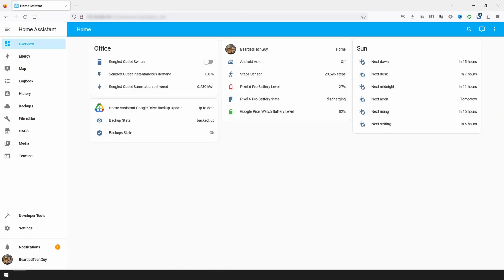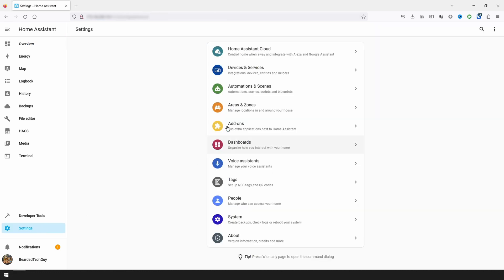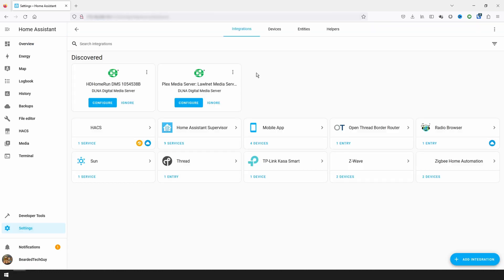Now because this is just a web browser, there are no available sensors that can be used to run automations. I do think it would be pretty cool to see a Windows app in the future that would open up that capability.